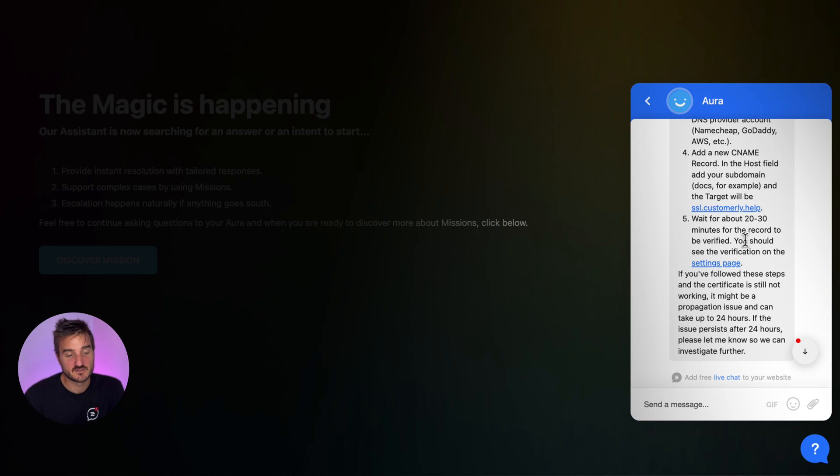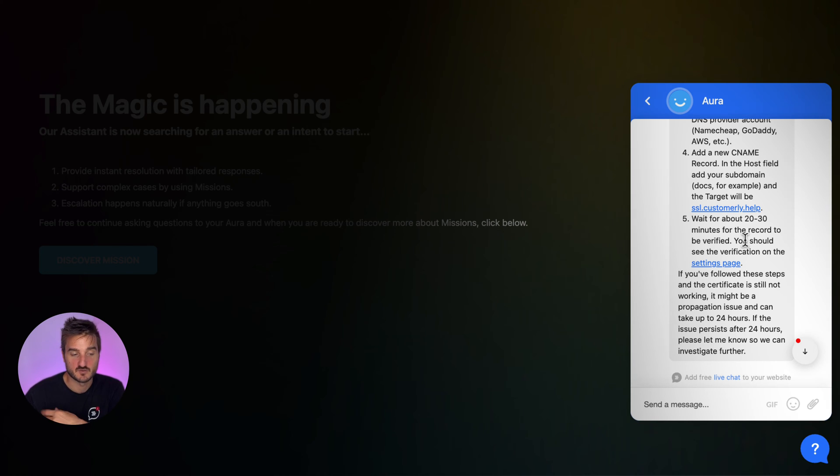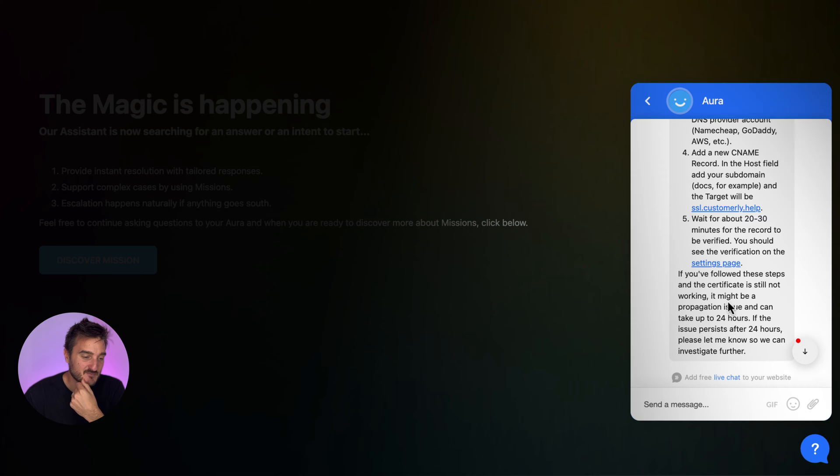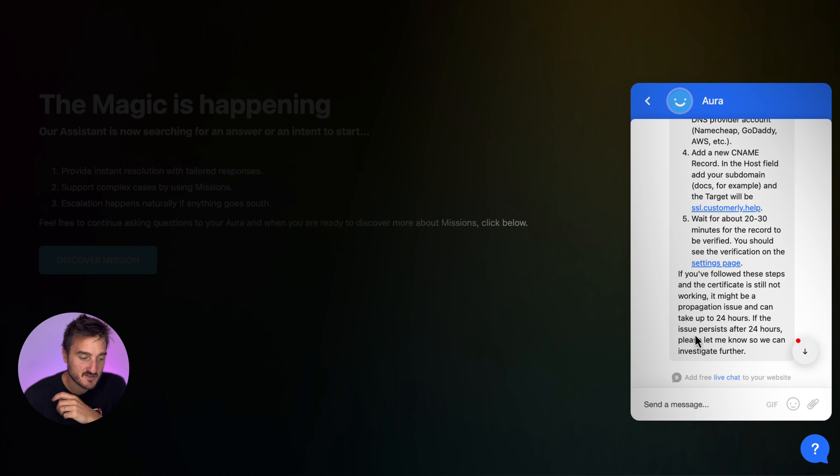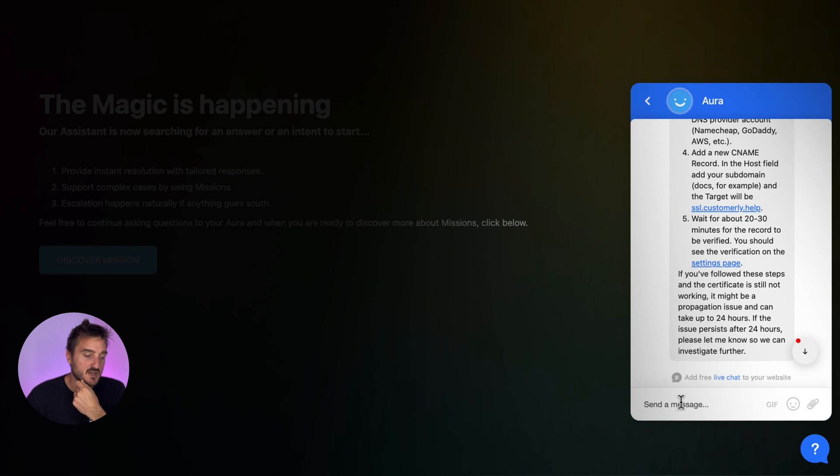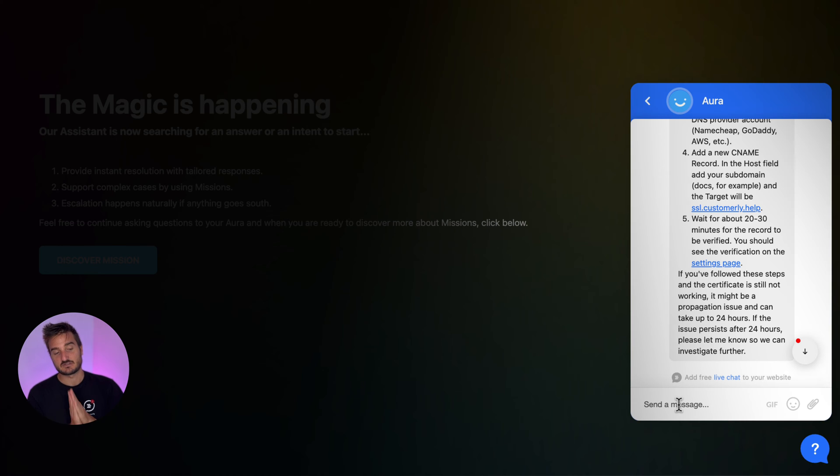Something that happened after this, they will need to wait 20, 30 minutes or much more if the DNS is not propagating properly. You see, it might be a propagation issue and can take up to 24 hours. If the issue persists after 24 hours, please let me know so we can investigate for it. That's great. That's a perfect response. Now, let's assume this is still not working and the user is complaining about this.